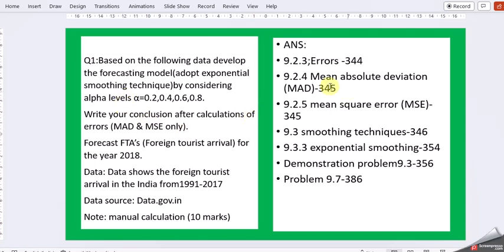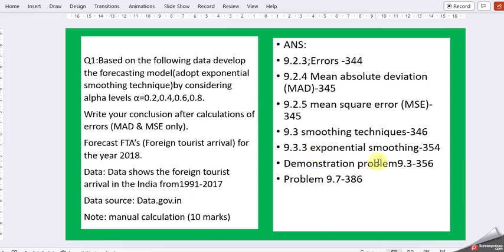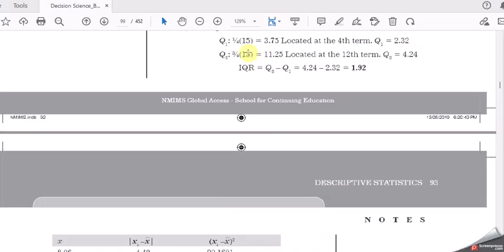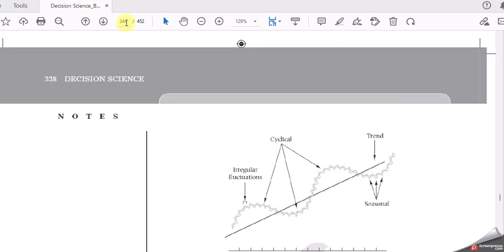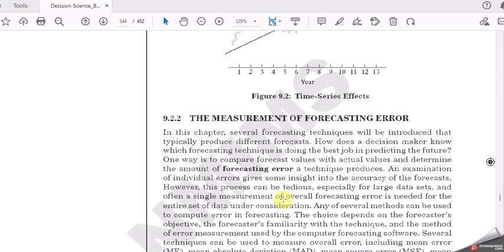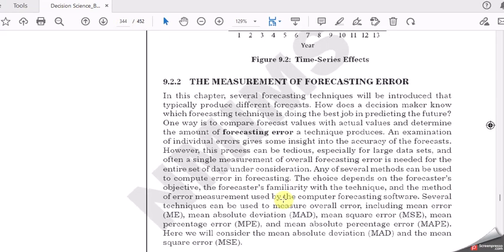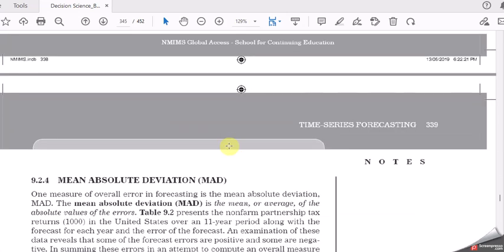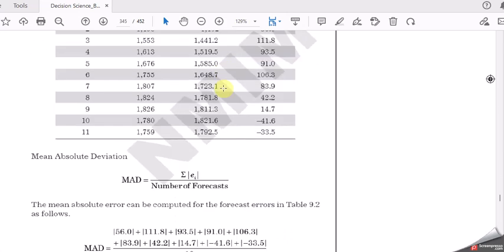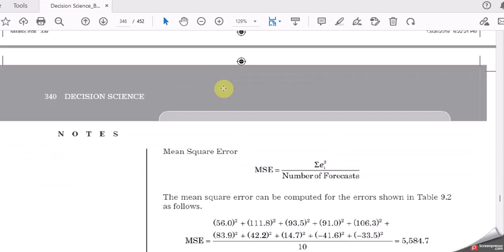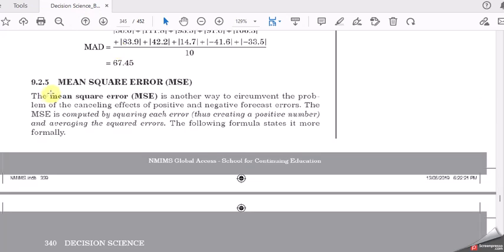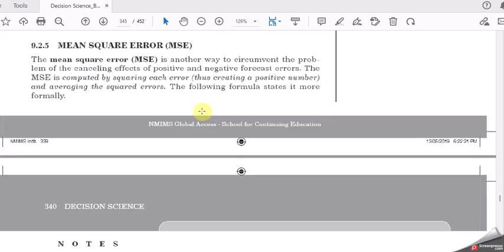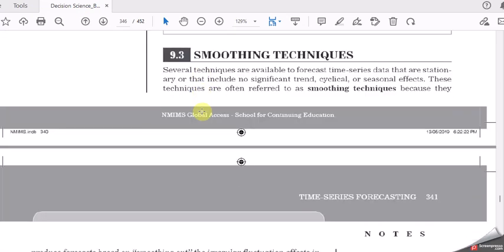I will start with the theory part of it where you can start with how the errors are calculated. Chapter 9.2.3, chapter 9. So MAD mean absolute deviation page 345, mean square error page 345 again, smoothing technique 346.